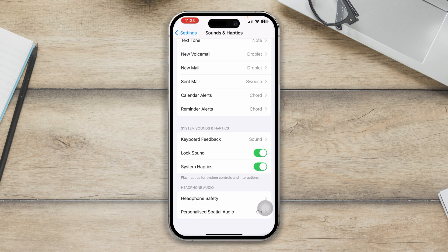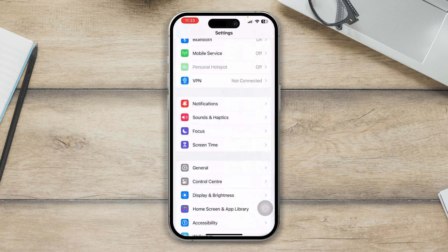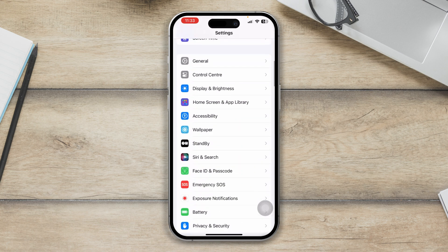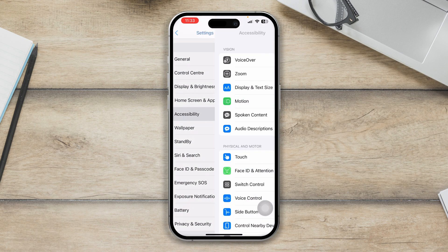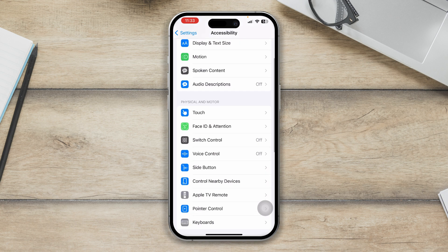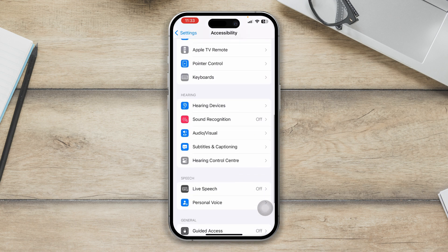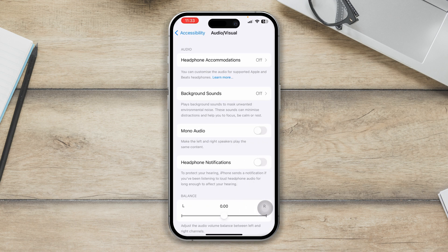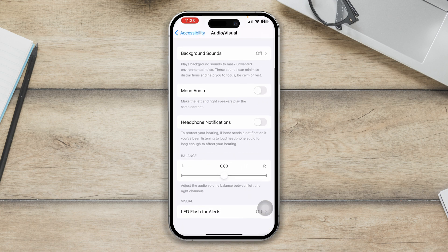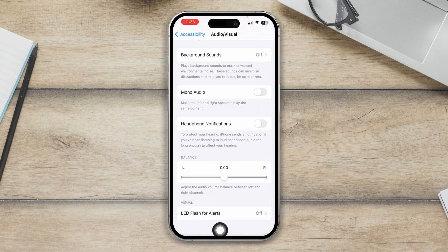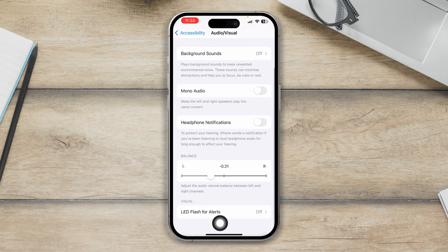Next, scroll down to Accessibility and tap on Audio/Visual. Here you want to check the balance — make sure your audio balance is in the middle. If it's either on the left or right, just drag it to the middle.